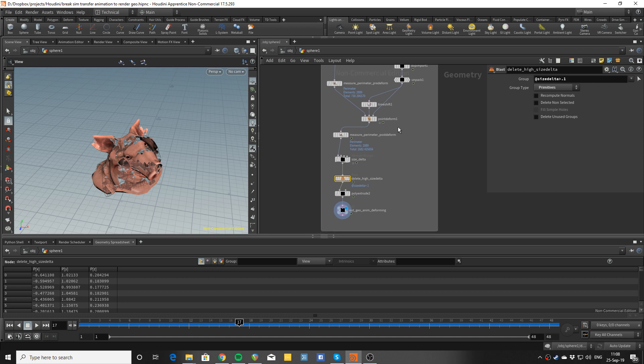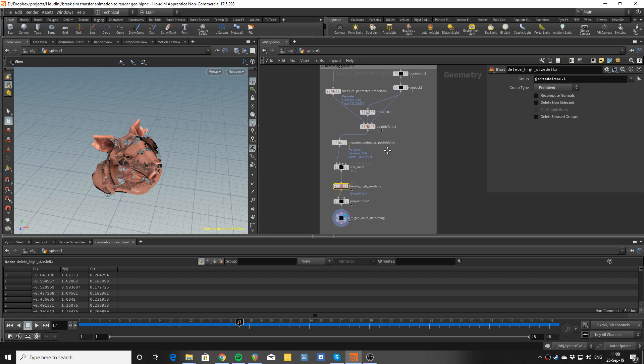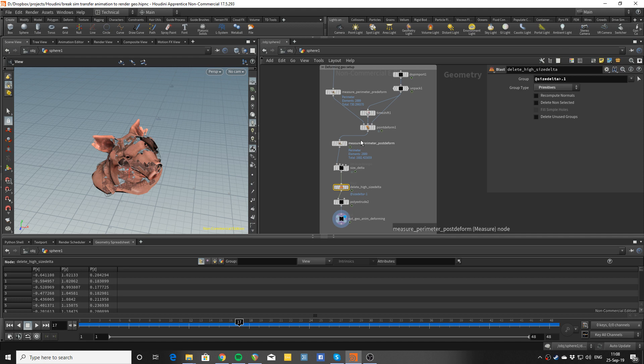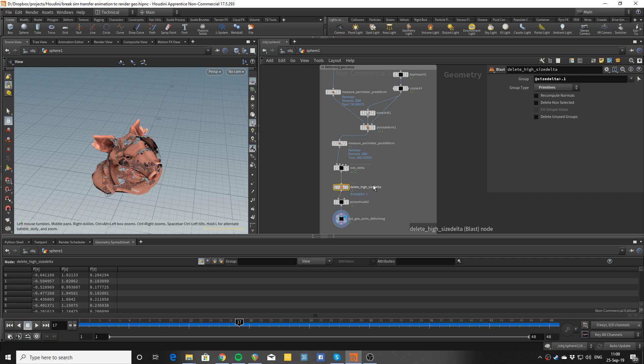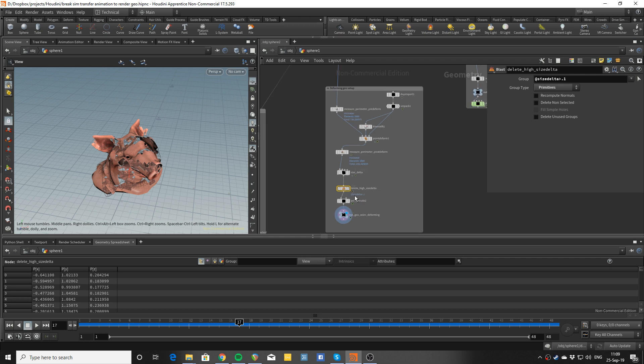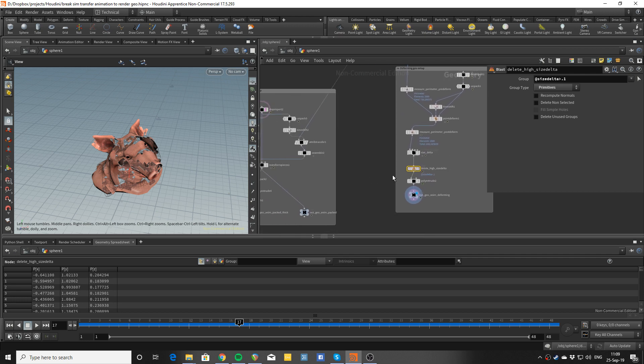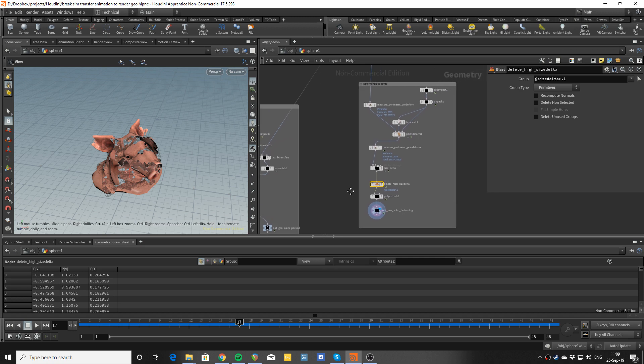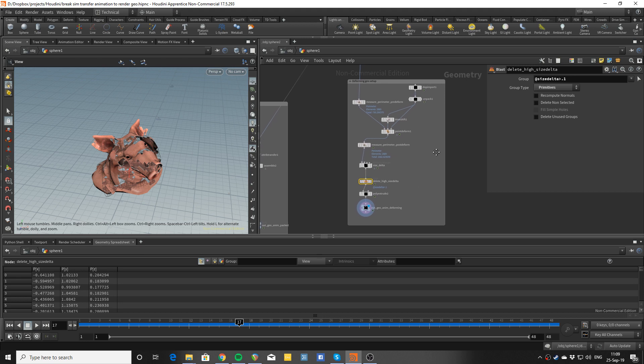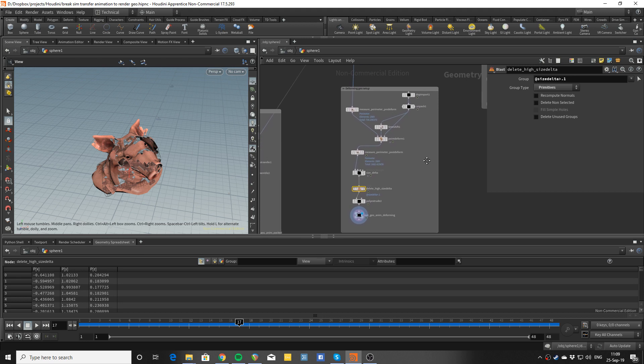But the drawback is that this is actually a deforming geometry cache, so in a heavy asset this would be - you know you have like a one gig asset and then you're gonna be saving all these points every frame. Of course you could maybe do some kind of an intermediate step, but yeah that's a bit more sophisticated.